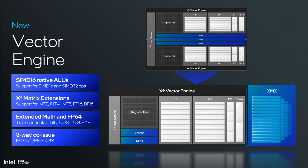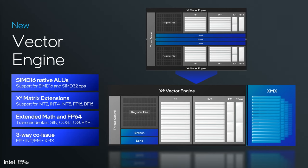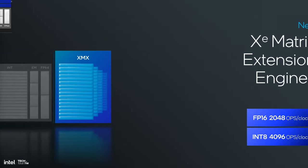We do support extended math - sine, cosine, log, exponentials. Those are all in that EM stripe there. Lastly, we support three-way co-issue. That means we can issue both an integer, a floating point, and a transcendental in the same clock. Pretty cool stuff, and it is much more efficient than our prior generation XE.